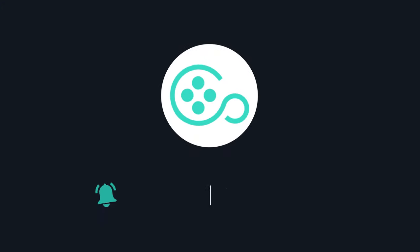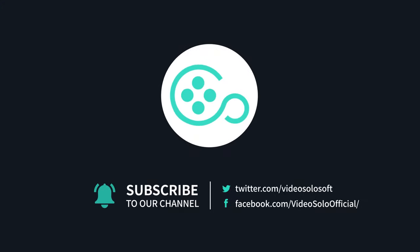That's all for this tutorial video. For more video editing tips, don't forget to subscribe to our channel. See you in the next video.